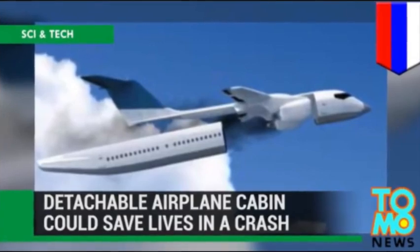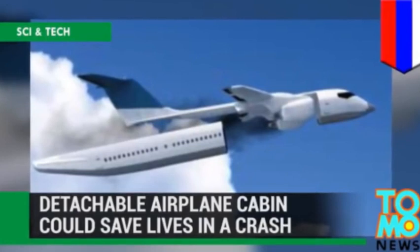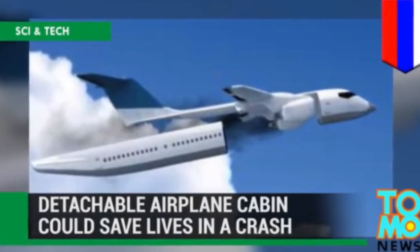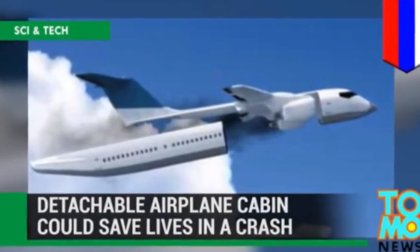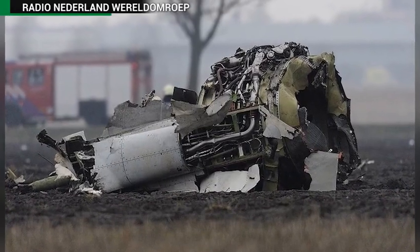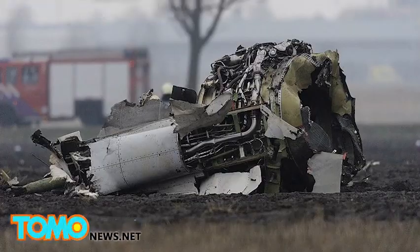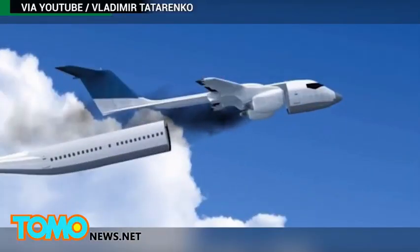So recently on TikTok and YouTube Shorts, this seven-year-old video from Tomo News has been popping up and going viral. The video is about this invention proposed by a Russian corporation that could potentially quote-unquote save lives.